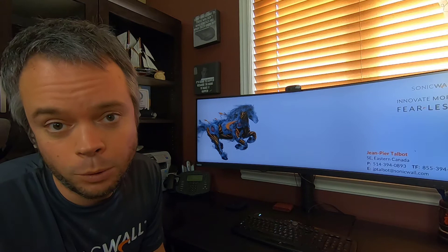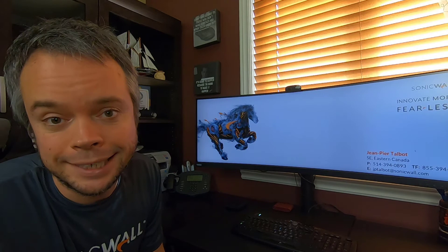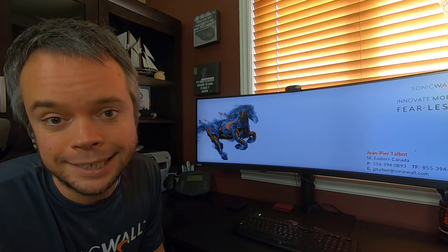SonicWall Antivirus has a great advantage compared to any other firewall on the market because they're using a patented technology called Reassembly Free Deep Packet Inspection — RFDPI for short — that allows the Gateway Antivirus to have no file size limit. I learned that the hard way when I joined SonicWall a few years ago. I tried to download Backtrack — now it's called Kali —